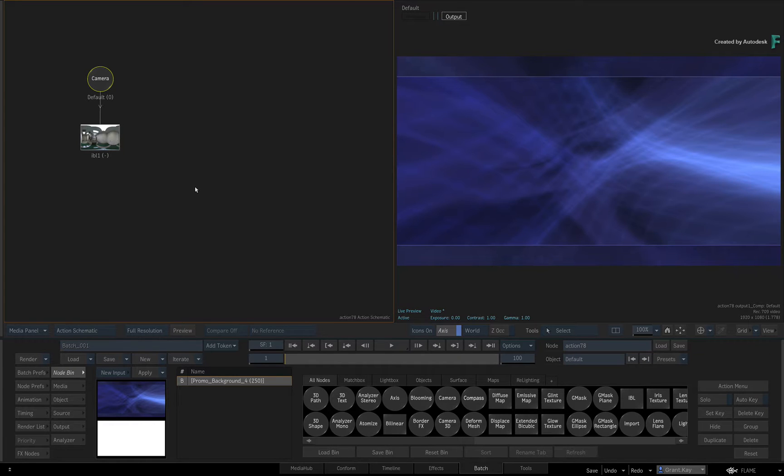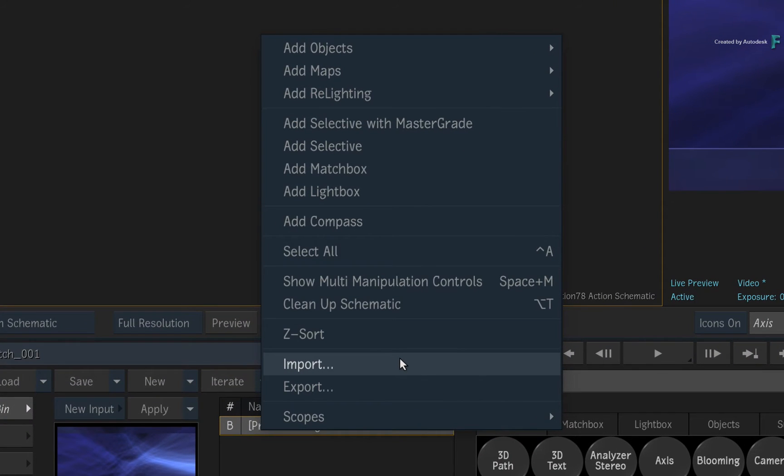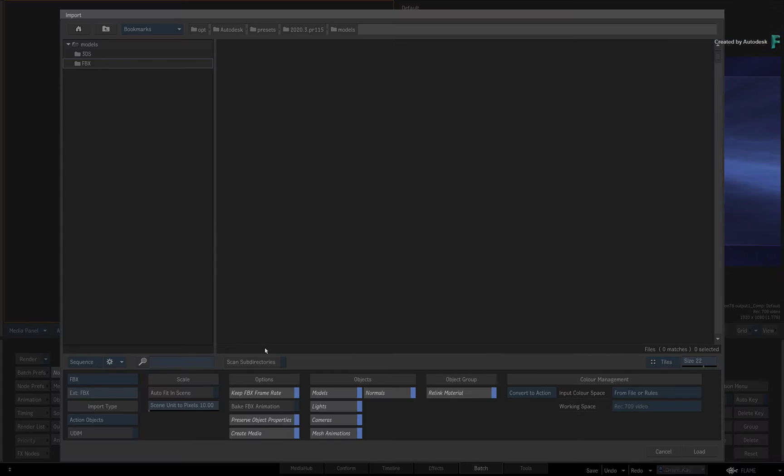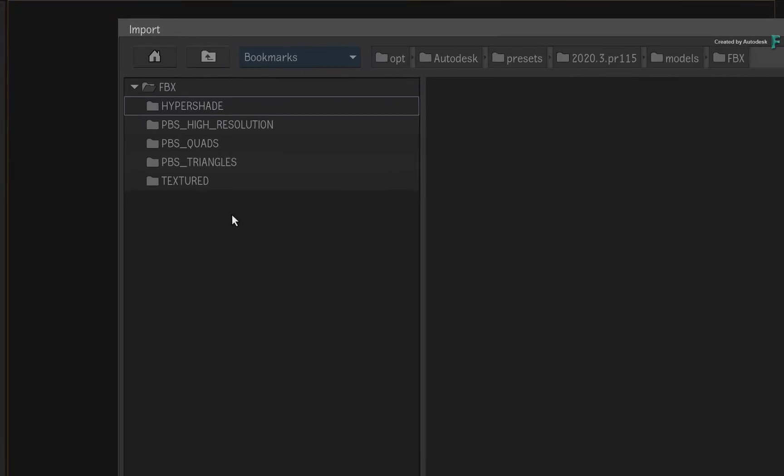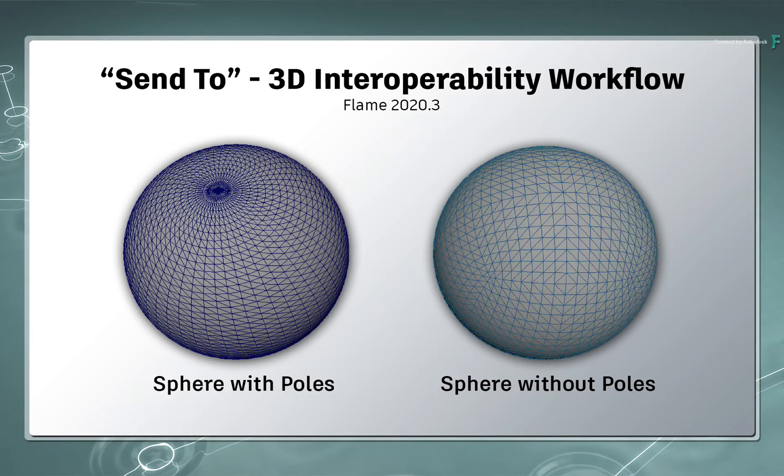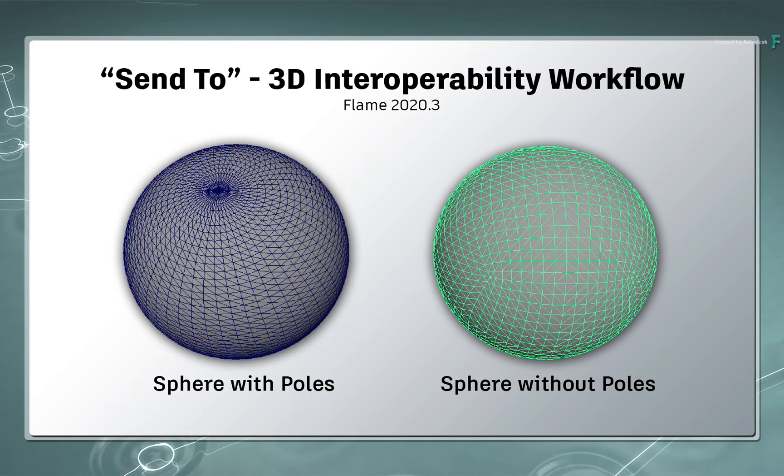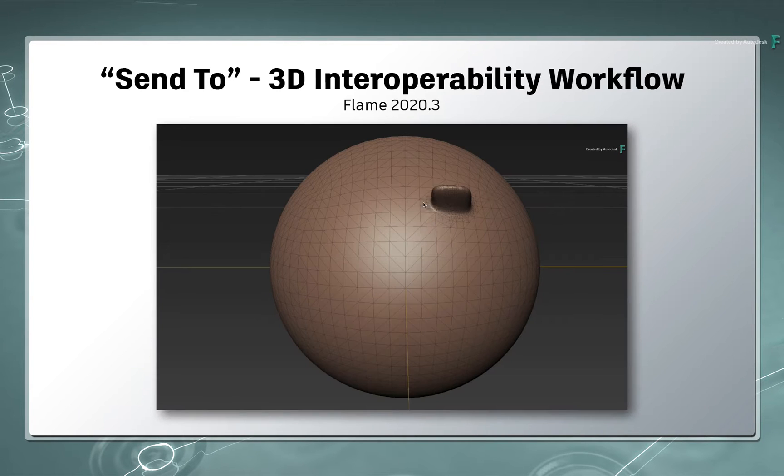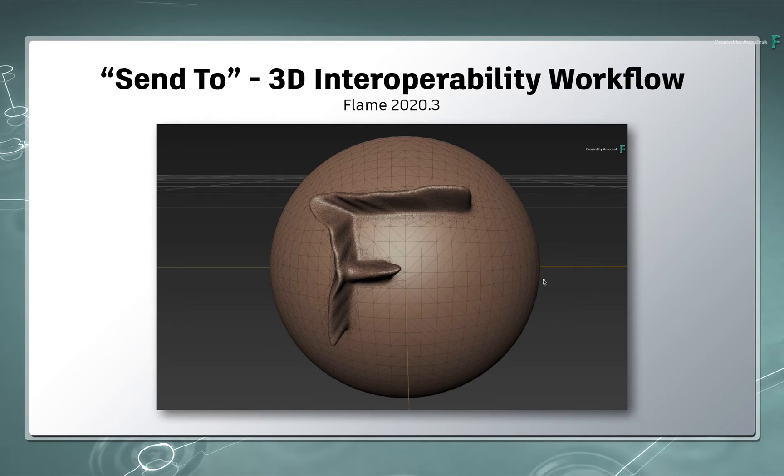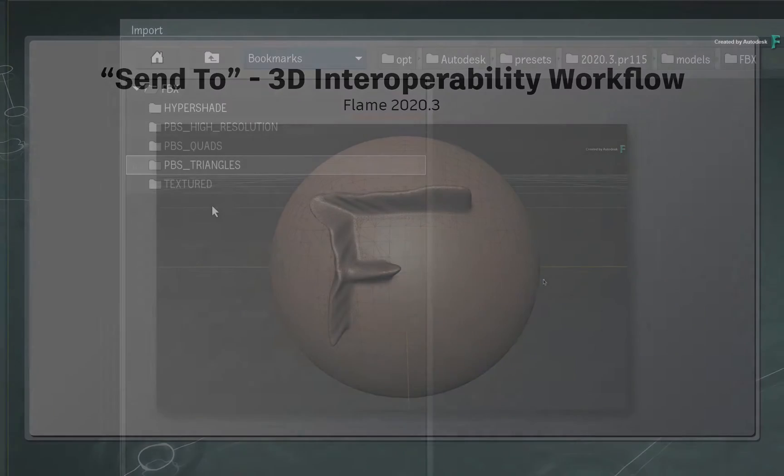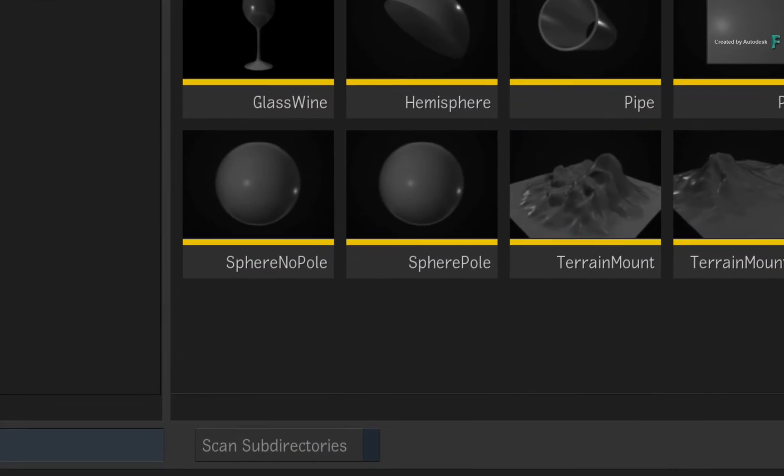Next, call up the import option either using the Action node bin or context menu. In the file browser, navigate into the FBX folder. In the previous video, you imported a sphere that was made up of triangular polygons and it did not have a top or bottom pole where multiple edges combine into a single vertex. So you were able to start sculpting the geometry straight away. More than likely, 3D models may not always be prepared for 3D sculpting.